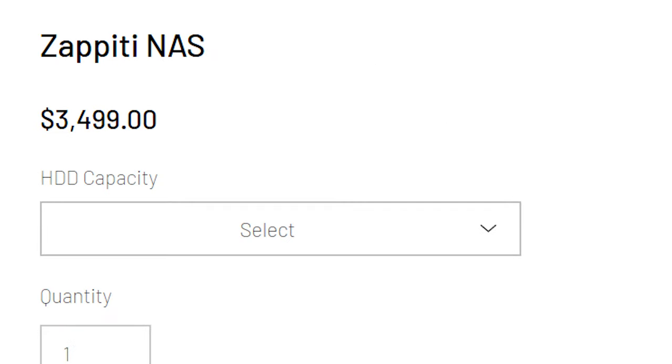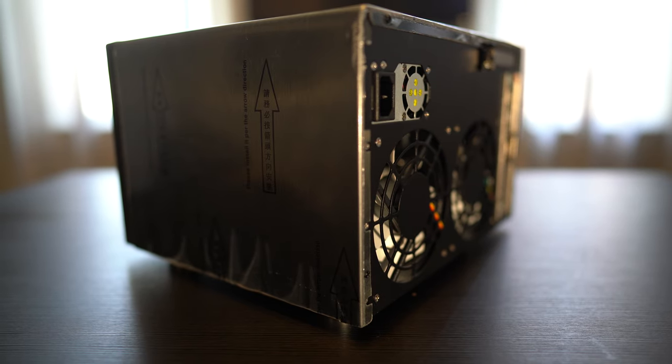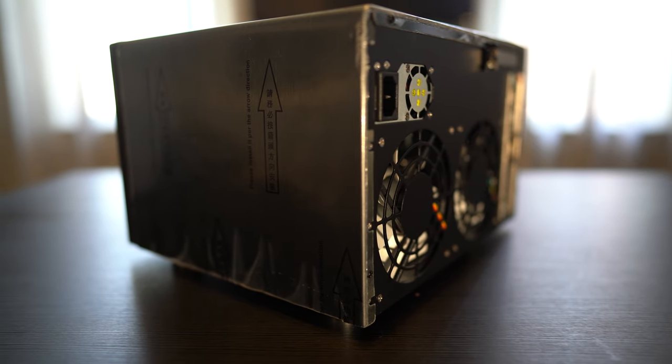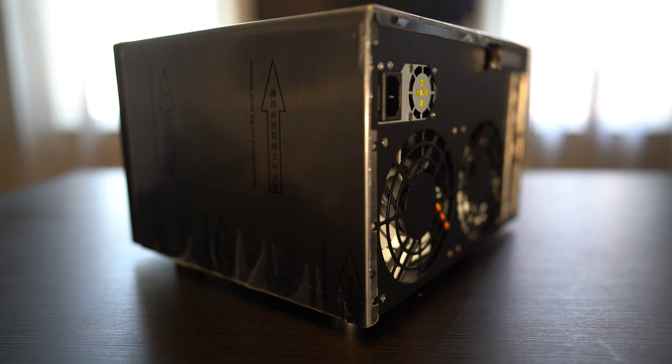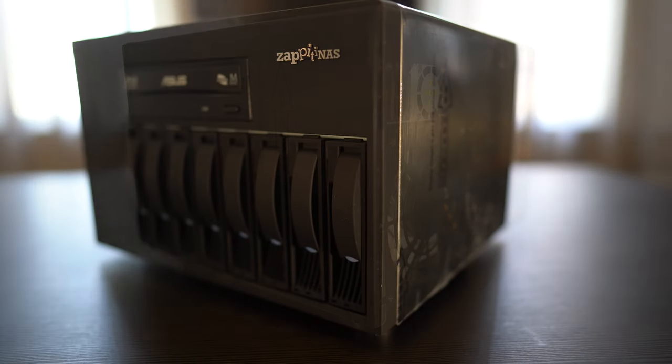At the time of this video, the Zappiti NAS RIP 4K HDR retails for $3,500. It looks to be a very straightforward, easy to use device, so once I get it all hooked up, I'll be back with a full review.